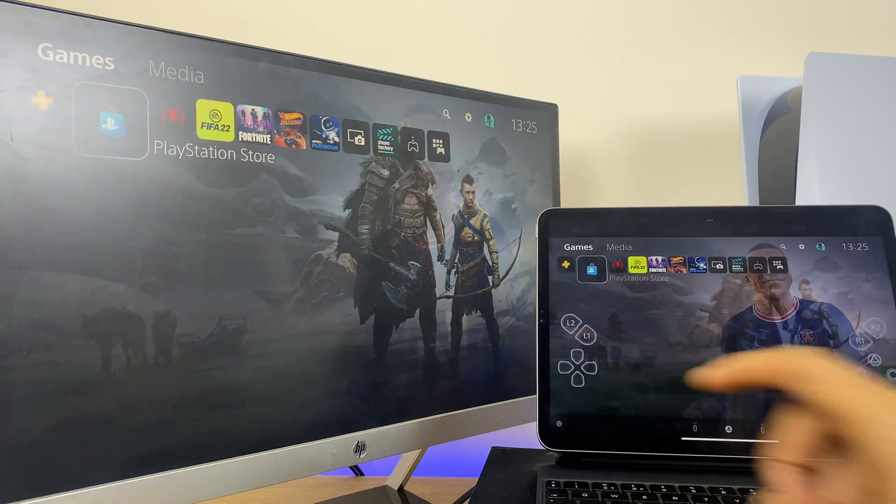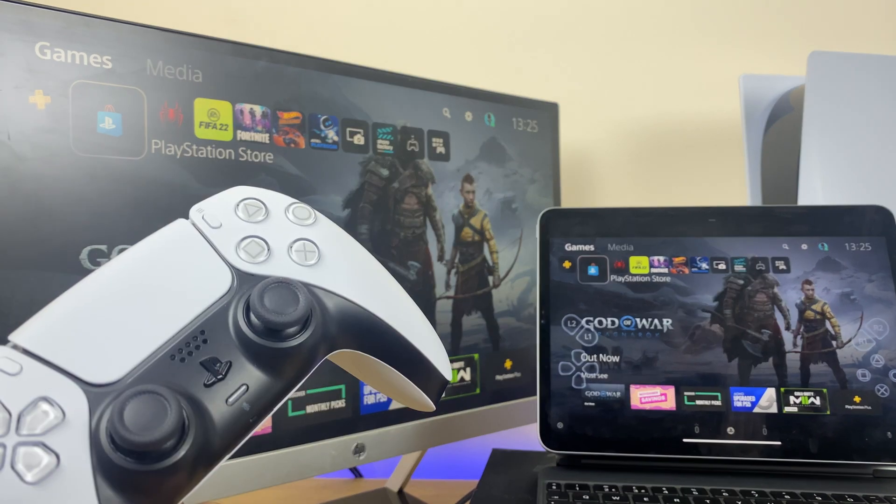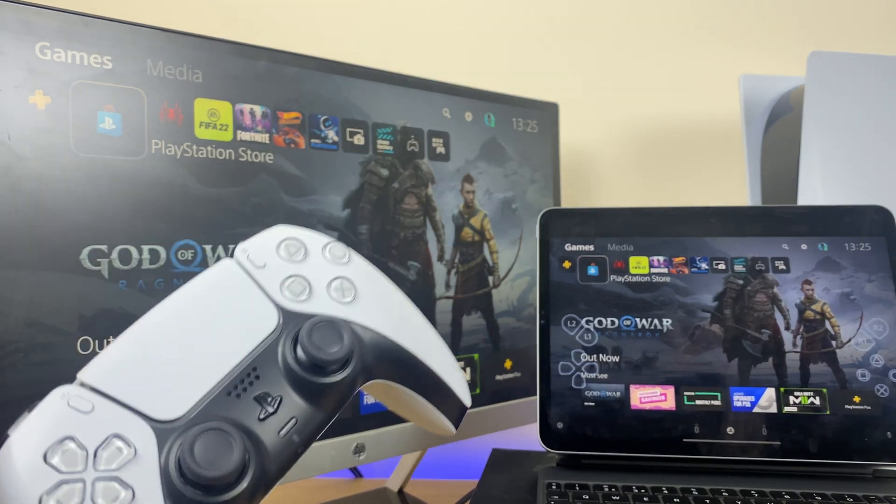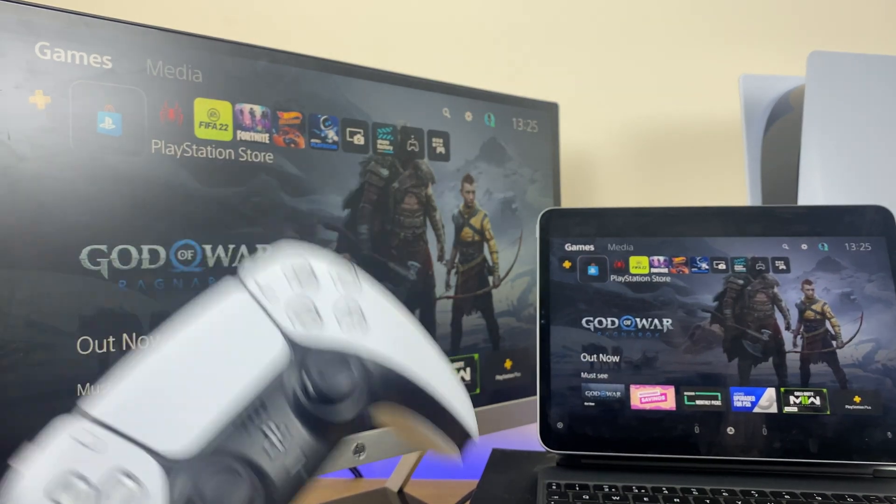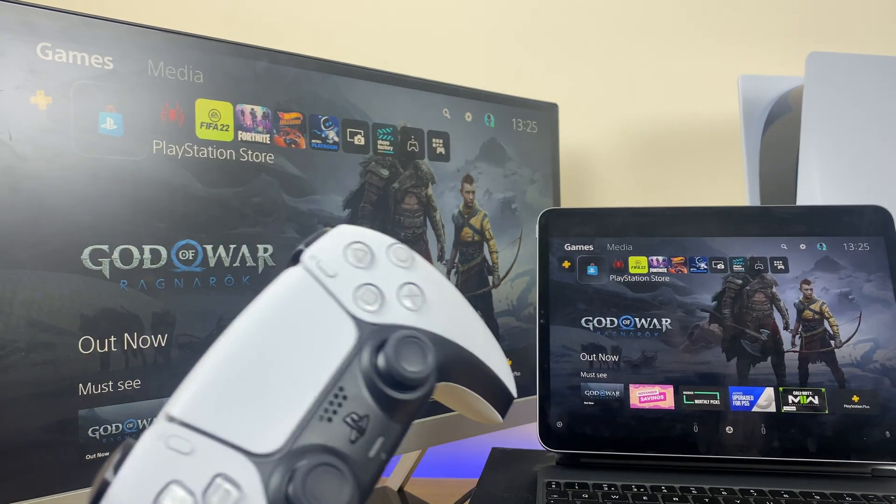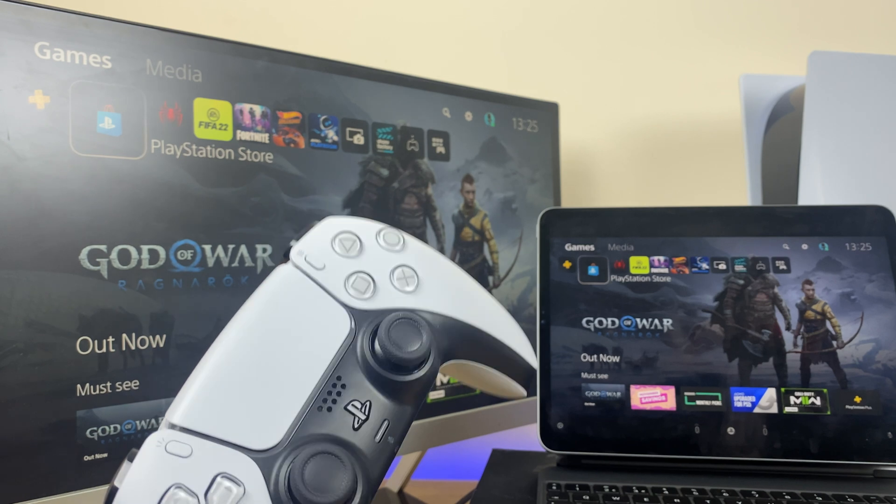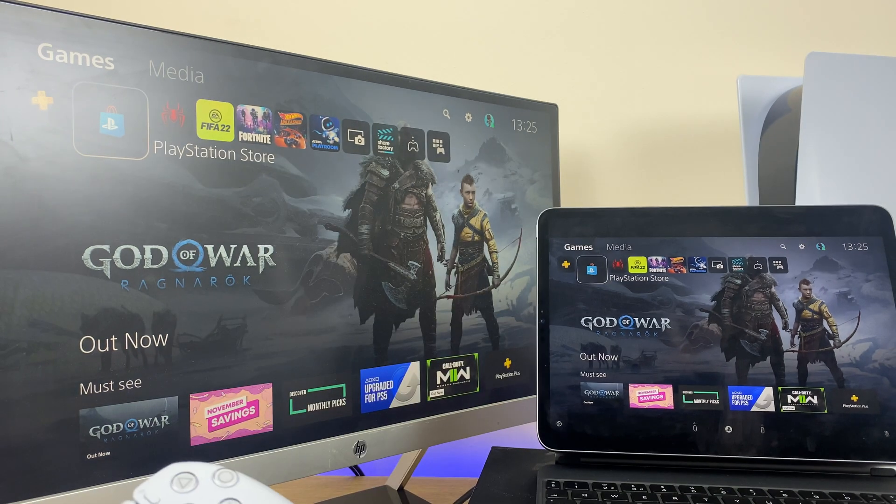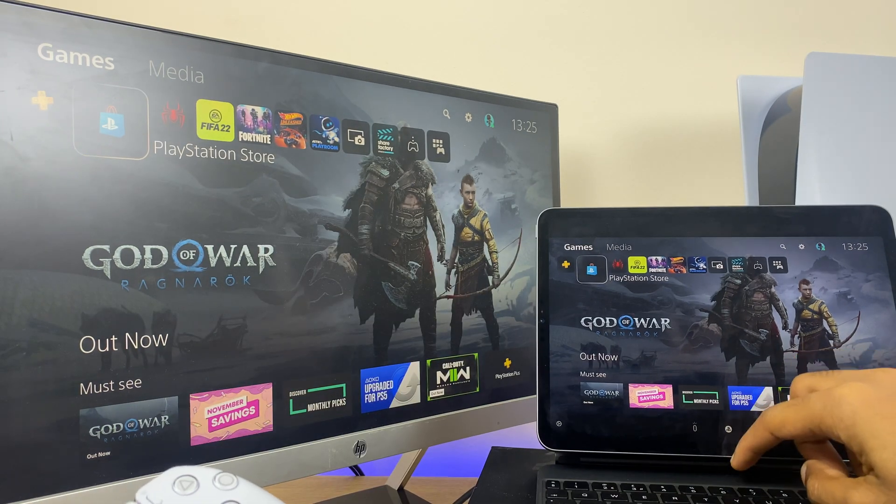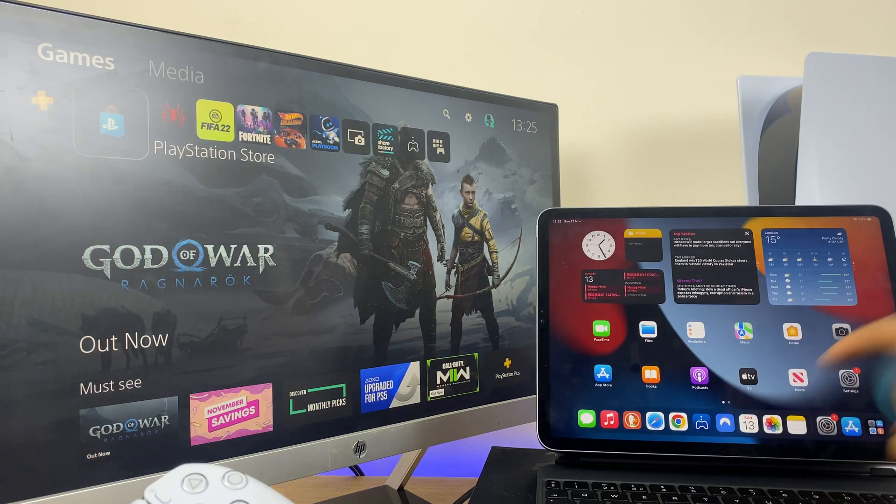However, you'll want to play with the proper controller. To do this we'll need to connect via Bluetooth to the iPad, so we'll close this window just for a moment.